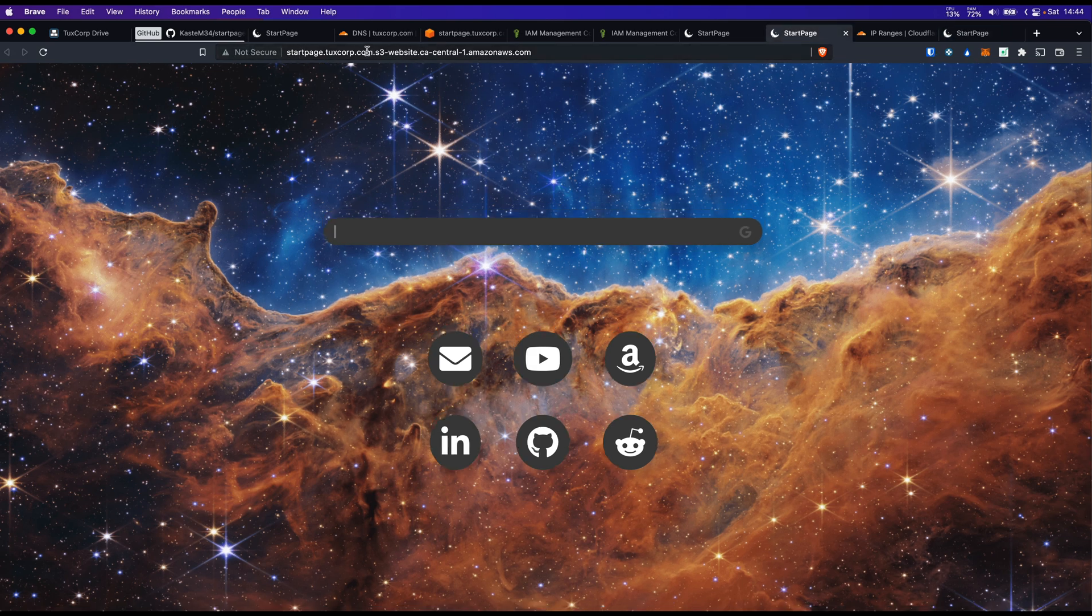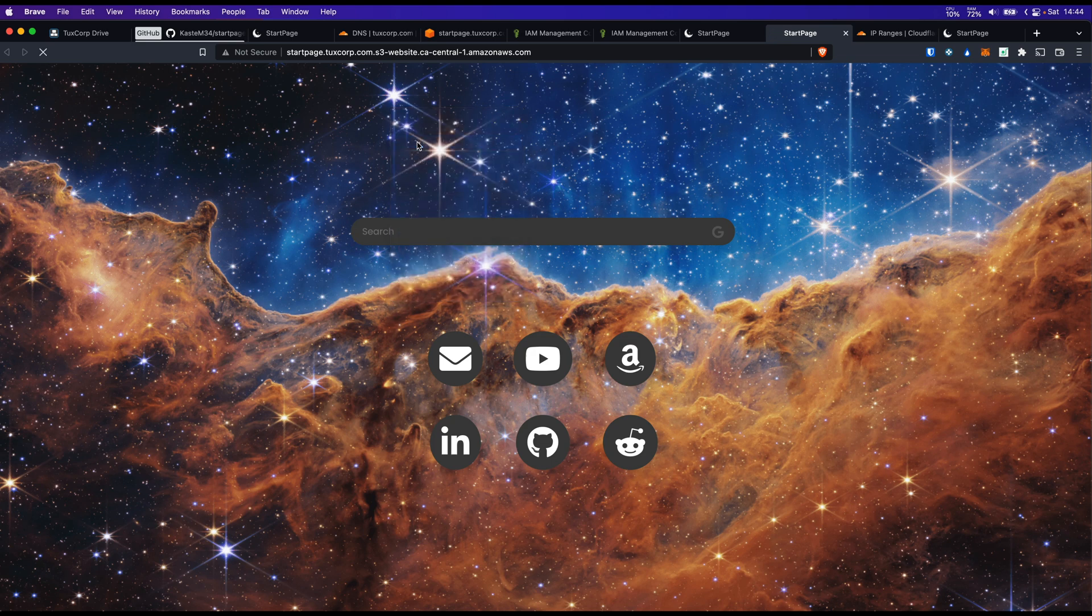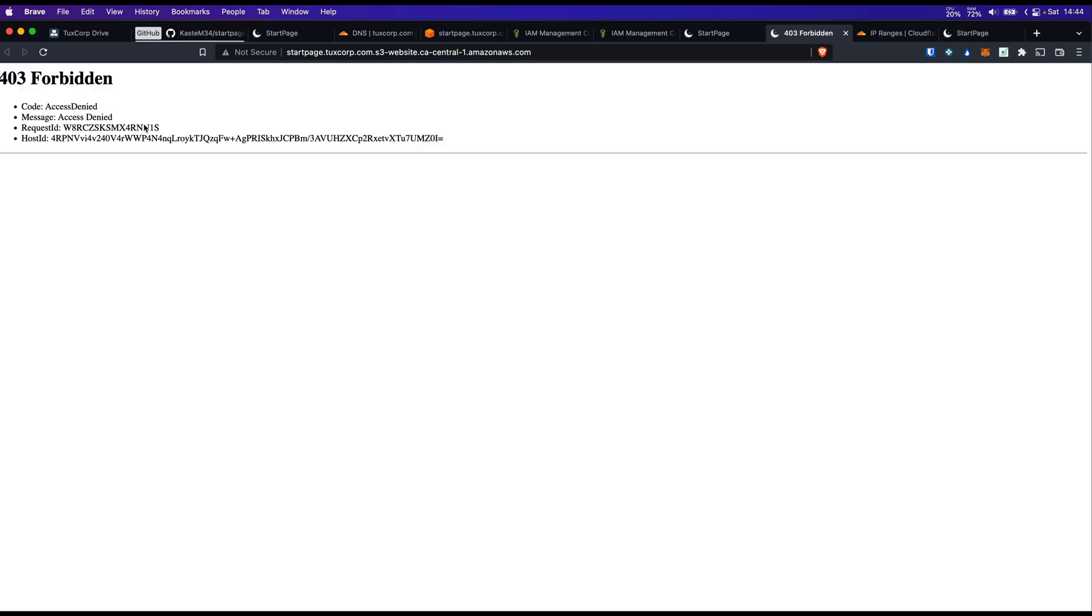Looks like everything is fine. And let's see if the website is reachable directly from the S3. This is the S3. Reload. And now it's forbidden. So this is what we wanted.